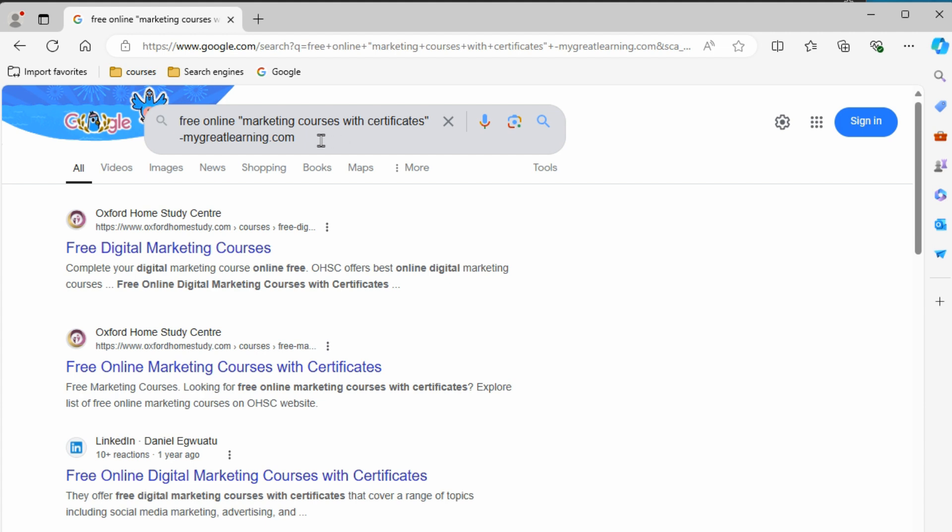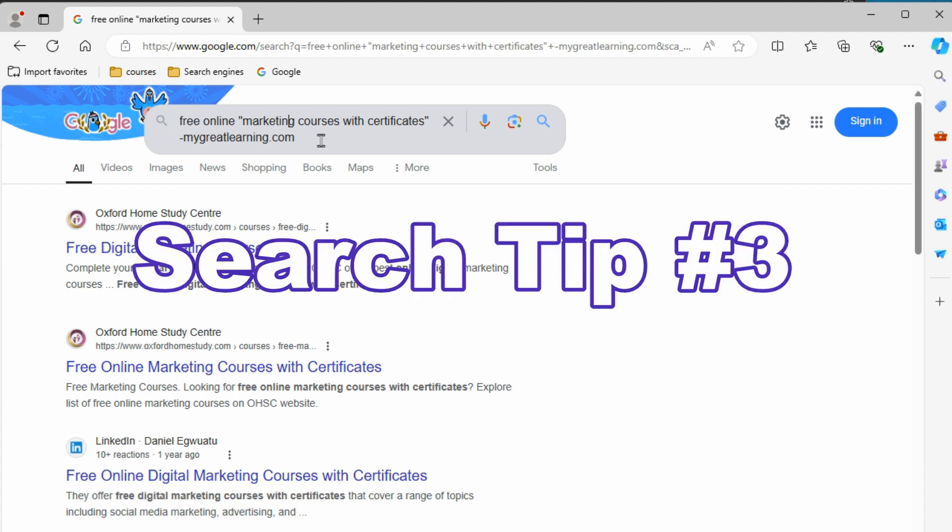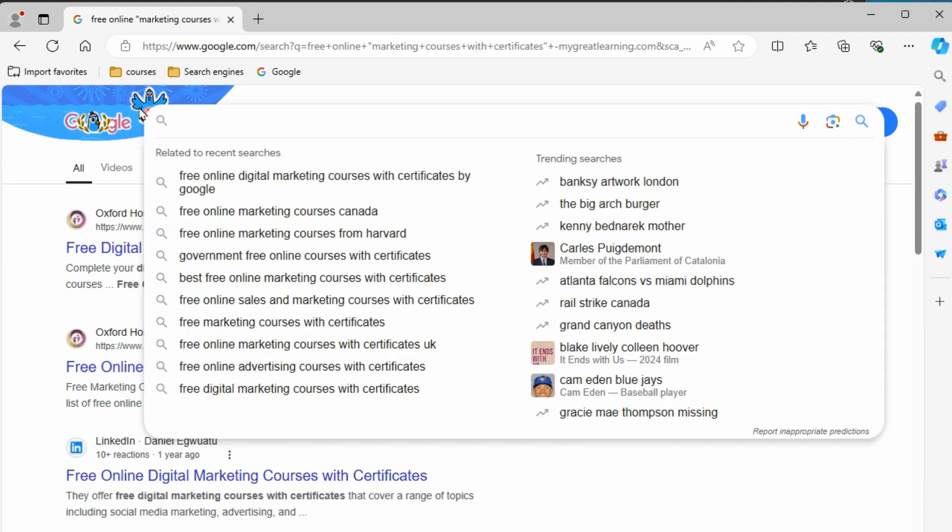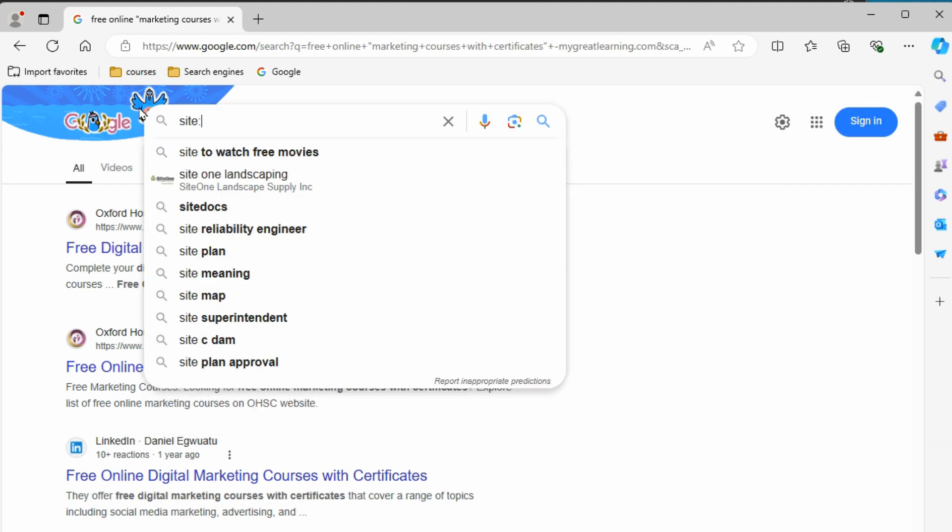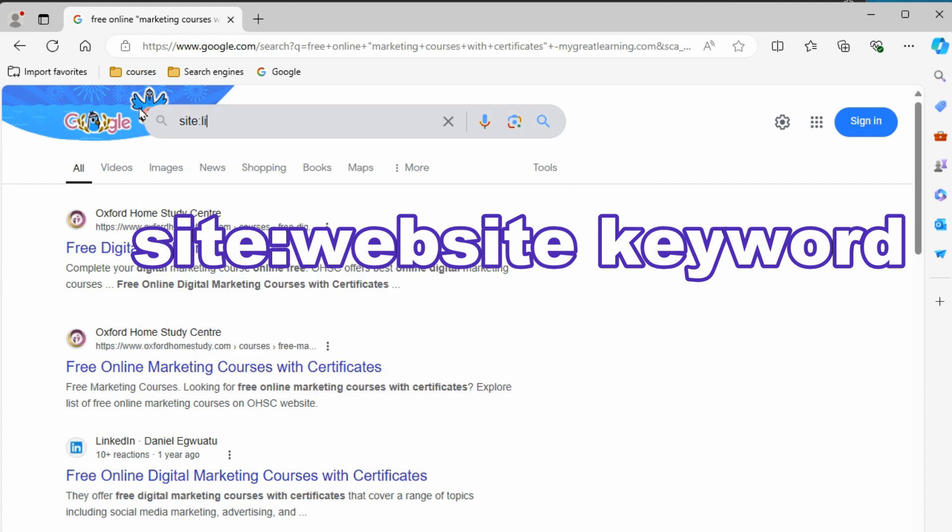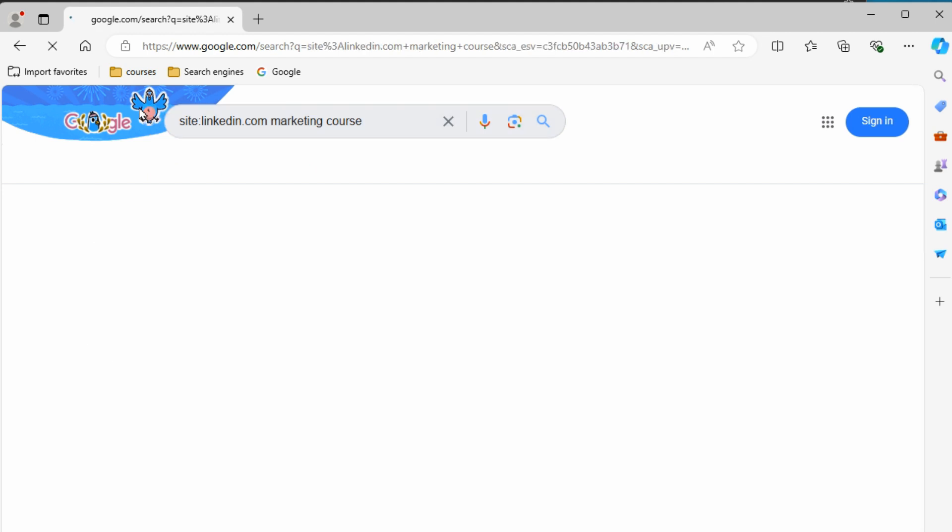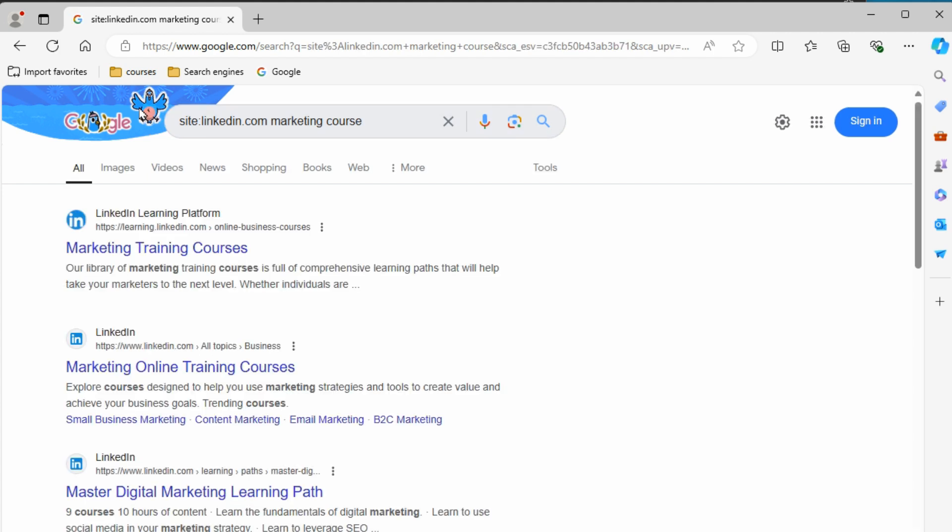Now what if we want to search through some other specific site like LinkedIn - they've got some different courses on there. Let's clear all that out of here. And what you can do is type in site: and we're going to type linkedin.com. So it's going to search linkedin.com, add a space, and then we can say marketing course. Now we can see all these search results are coming from LinkedIn. And we got marketing courses, courses, marketing, courses, marketing, marketing, courses. So it's got those keywords.